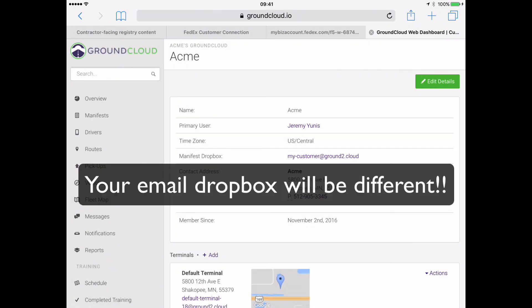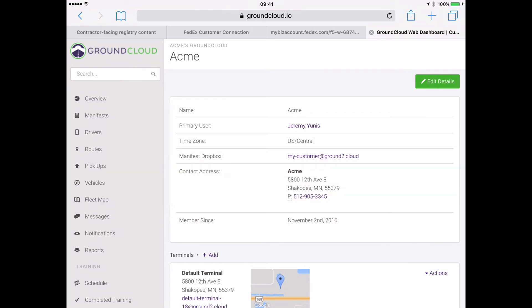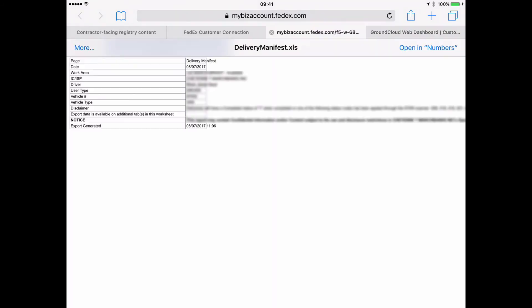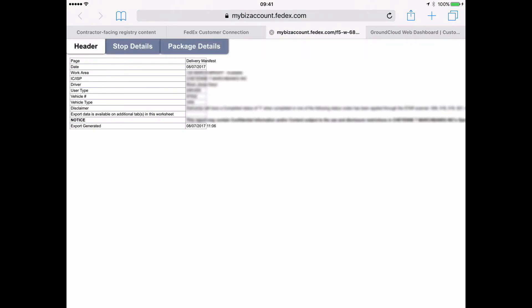And for this test account, we have it as my-customer at ground2.cloud. So that's the email address that you send everything to. Whether they are HD manifests, whether they are ground manifests, whether they are pickup manifest or delivery manifest. For you, it all goes to that Dropbox. So for this one, it is for Acme, it is my-customer at ground2.cloud.